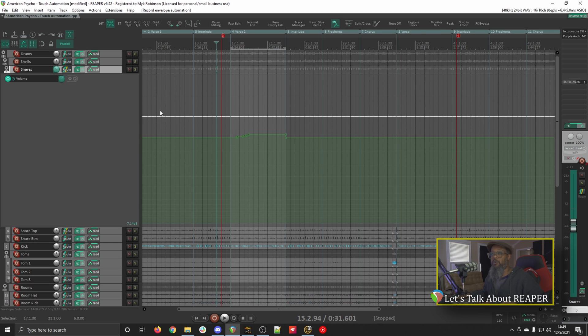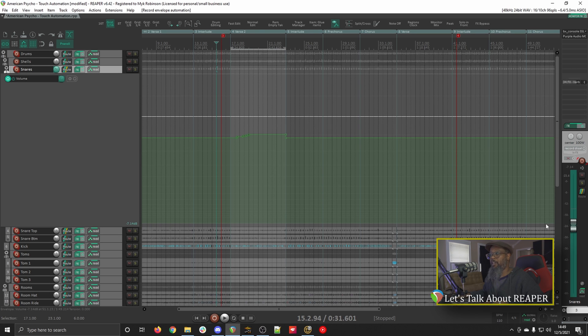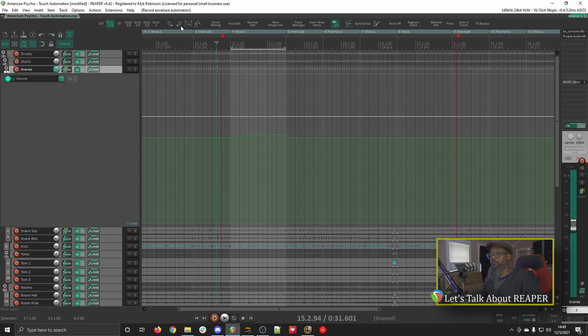If there's no automation written yet for a particular fader, it will simply stay at its current value. With Read mode engaged, if you watch my fader to the right, it will move in accordance to this automation.